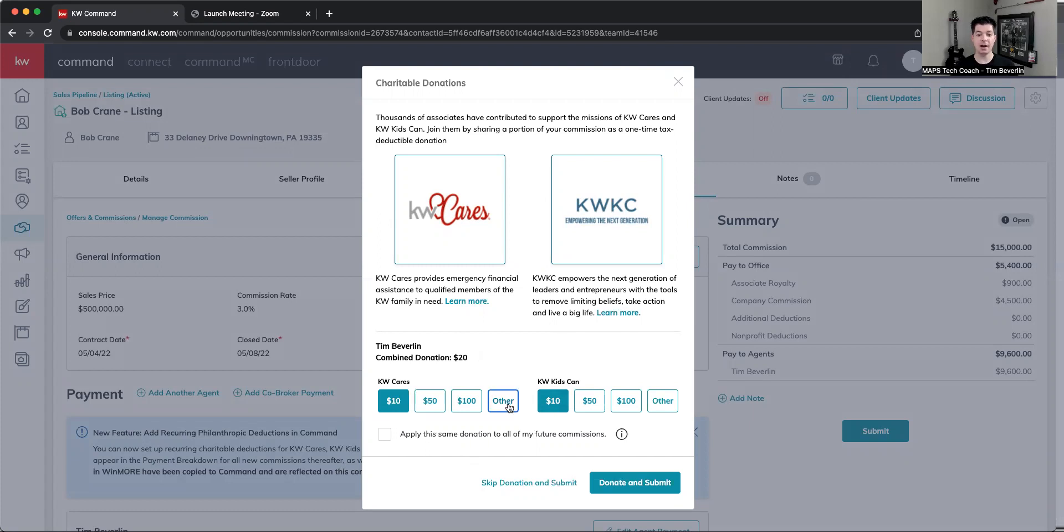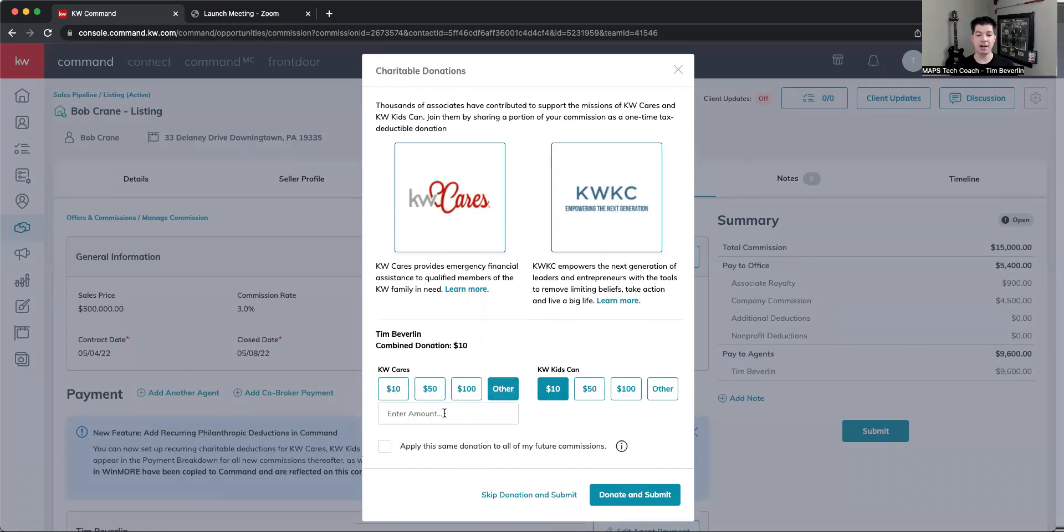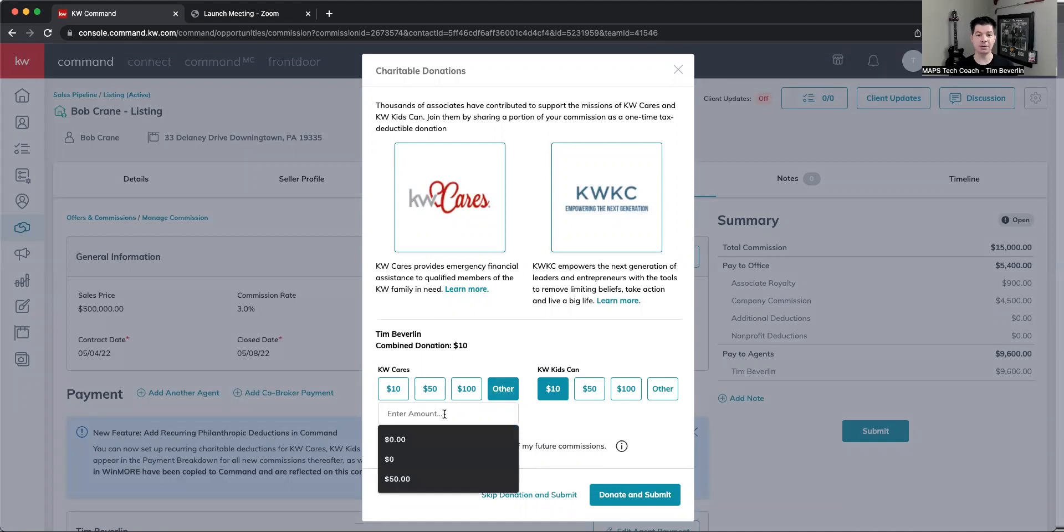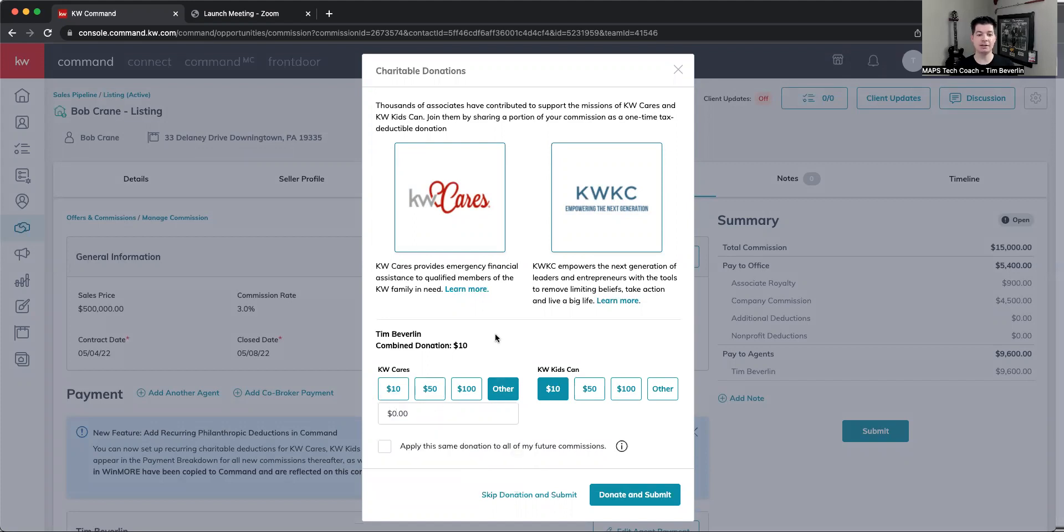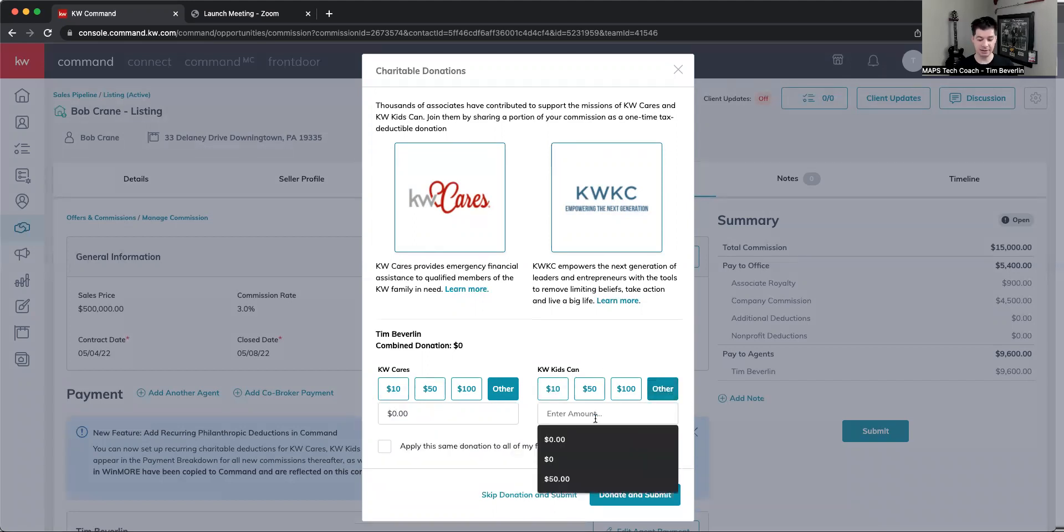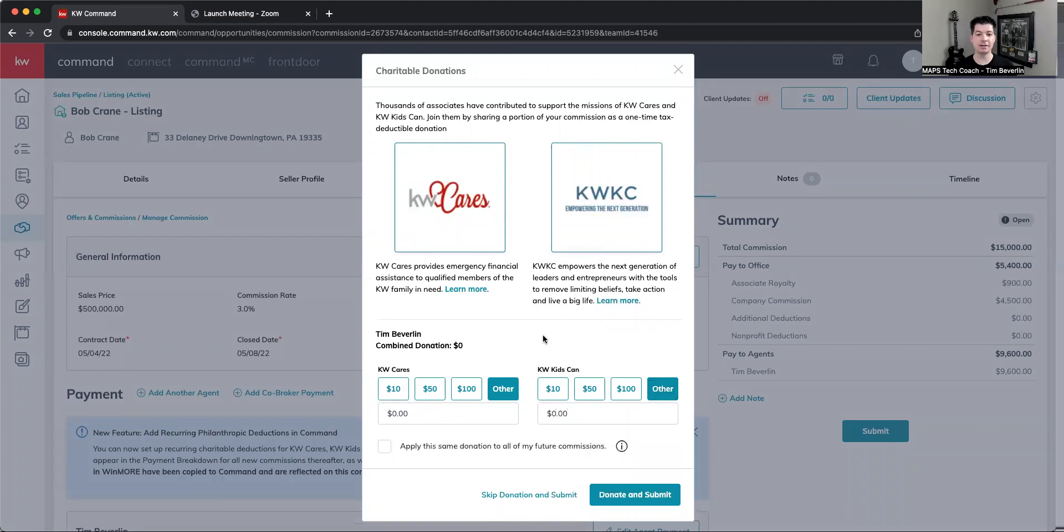I can go to other and change this to any amount I would choose to. So let's just say I already made a donation in this circumstance outside of the actual commission itself, and I want to put in $0. And maybe I want to put in $0 for KW Kids Can for whatever reason.